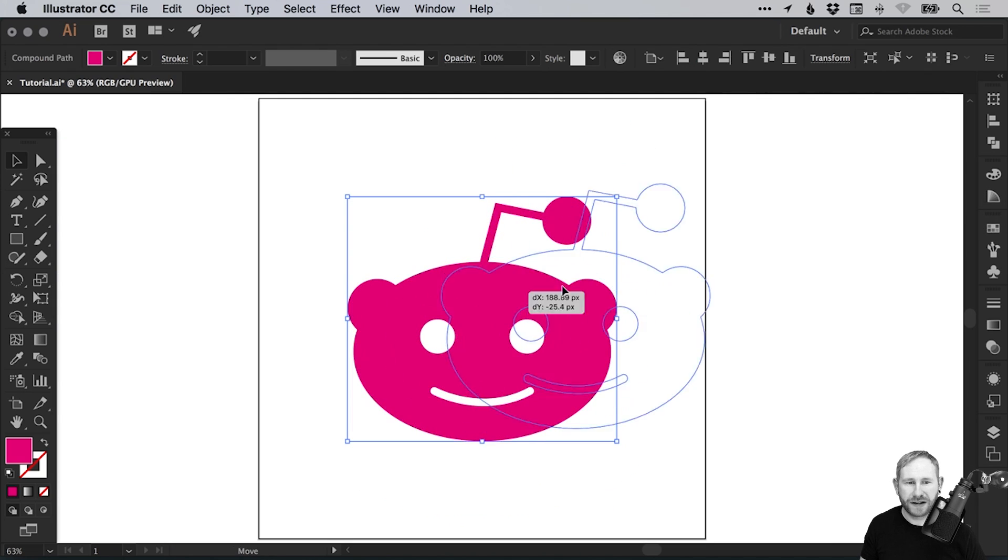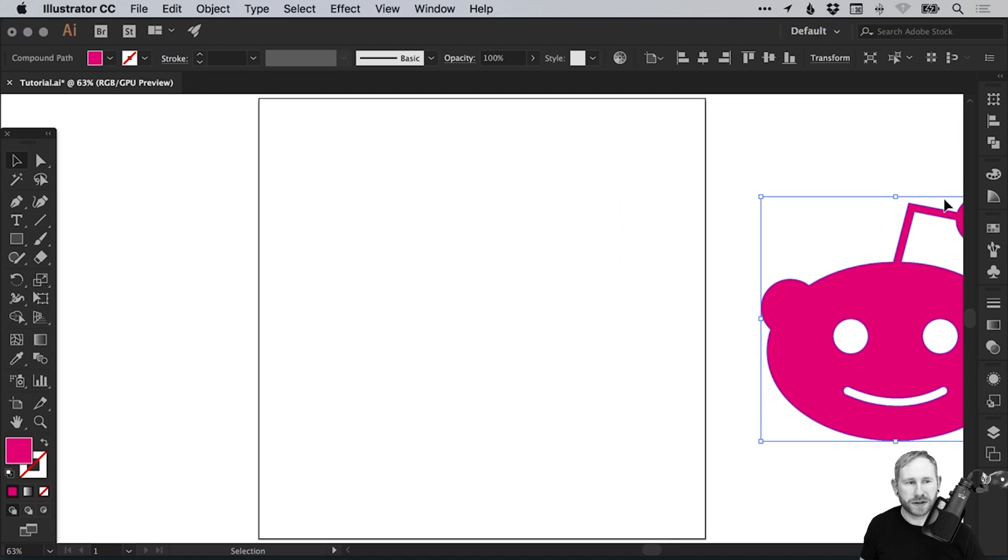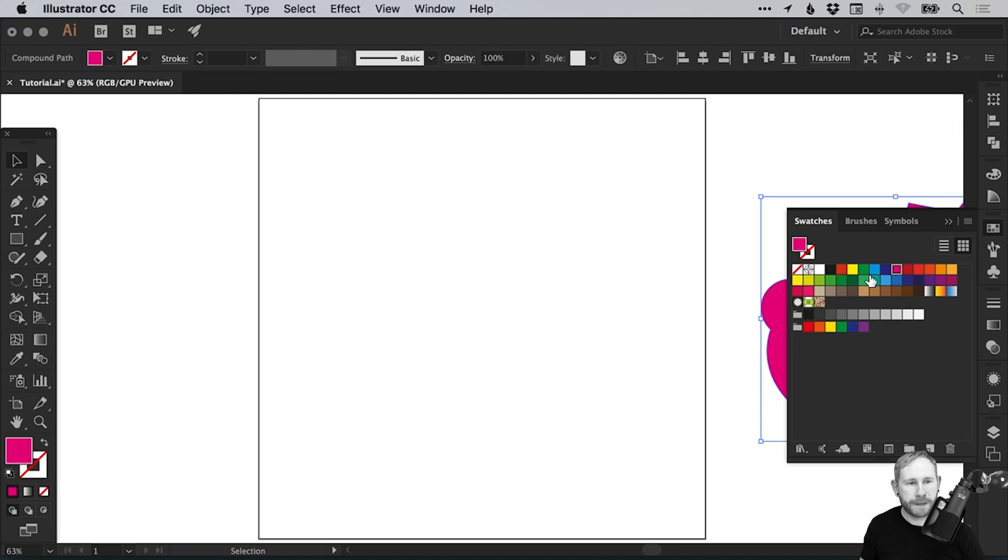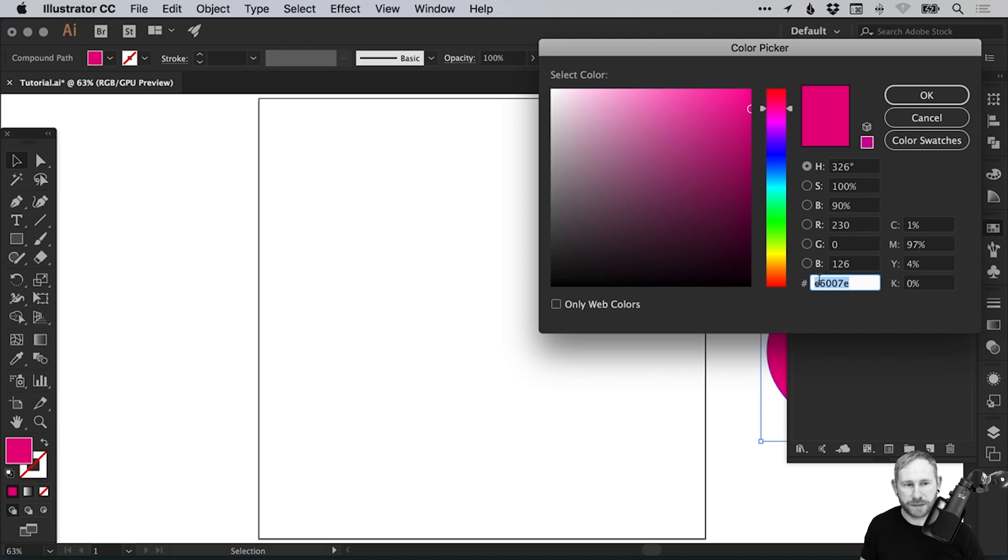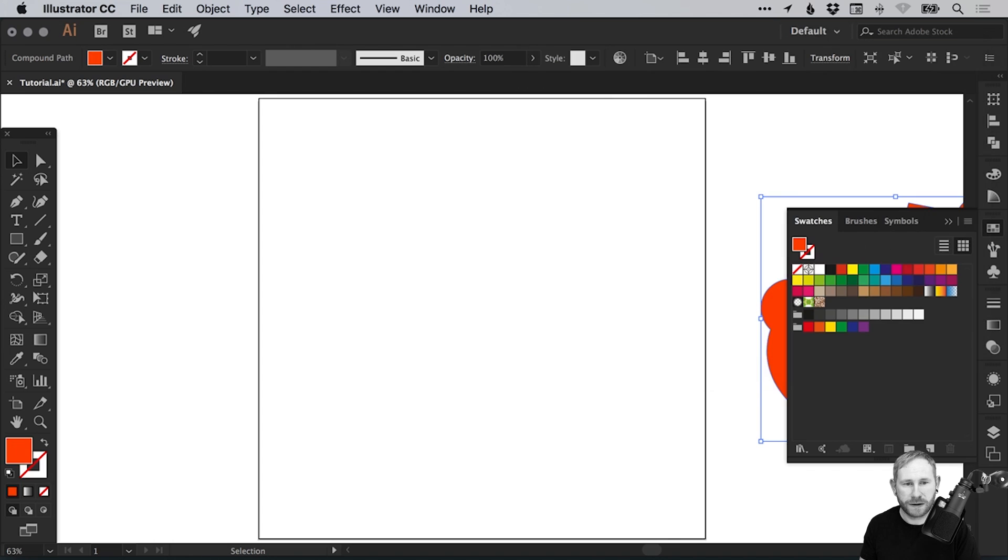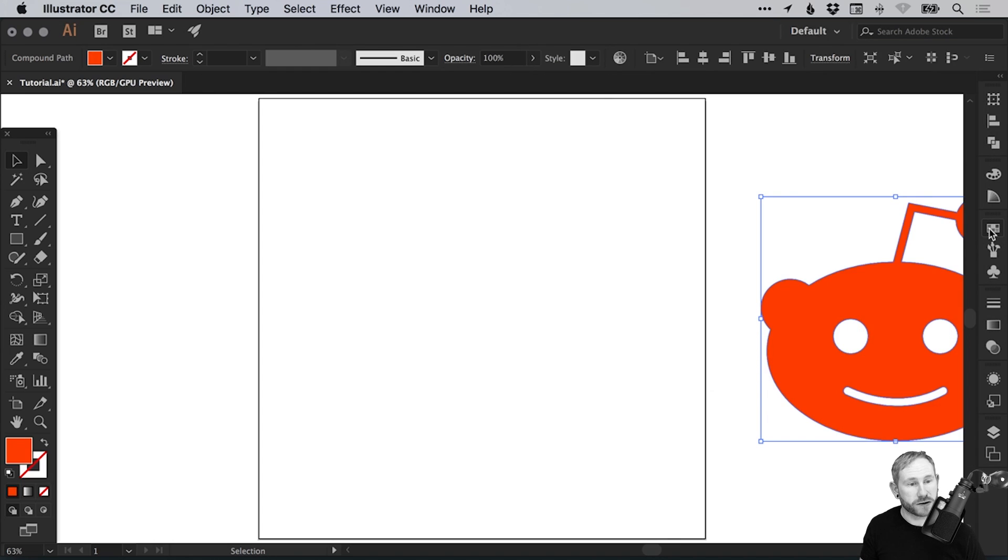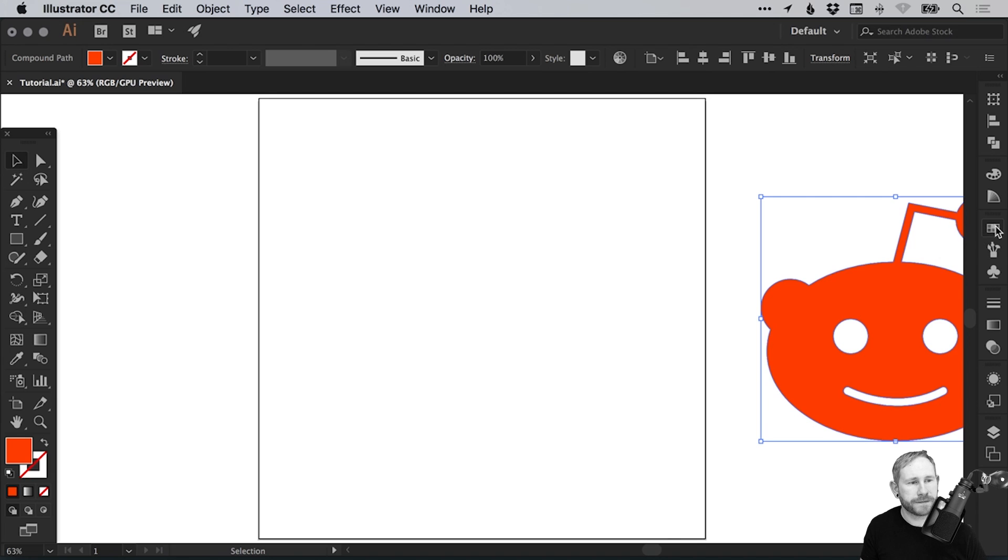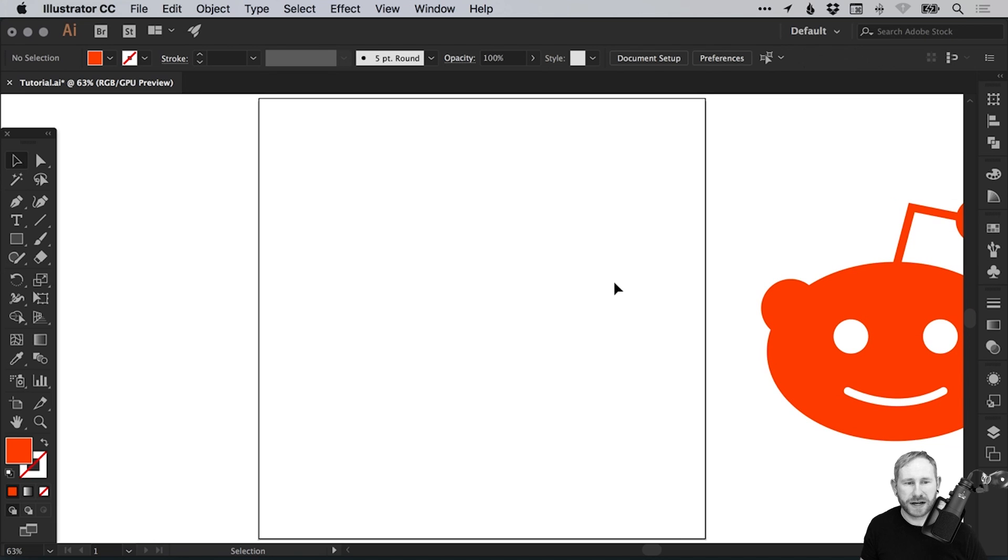We have our logo. Let's just move that off to one side. We can even make that the correct color. From the color picker, I'm going to enter the hex value FF4500, which is the correct color of the Reddit logo. I think in the last tutorial, I just kind of guessed a similar color.